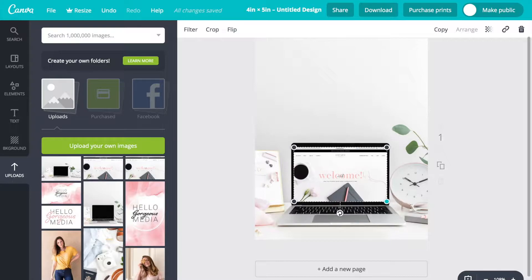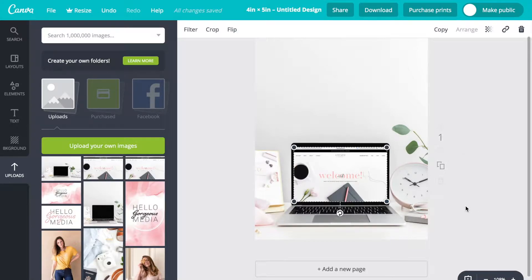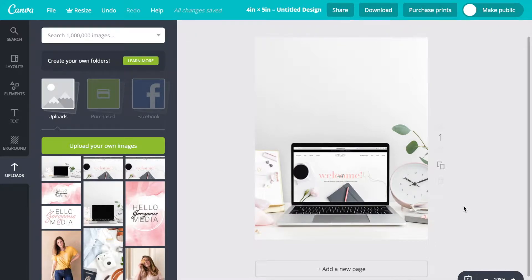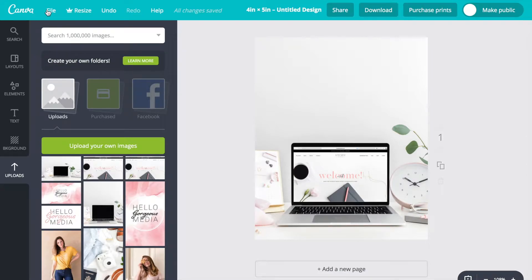Now that we have the photo the way that we want it to look, if you go to the toolbar at the top you have several options. If you go to file save, it saves your photo to your designs on the website so you can go back later.